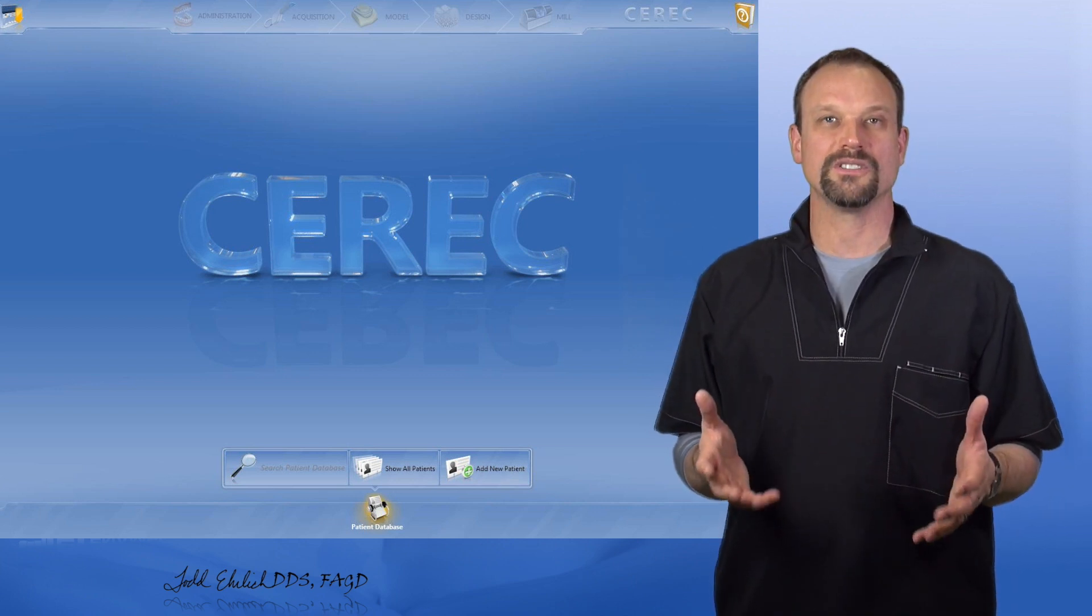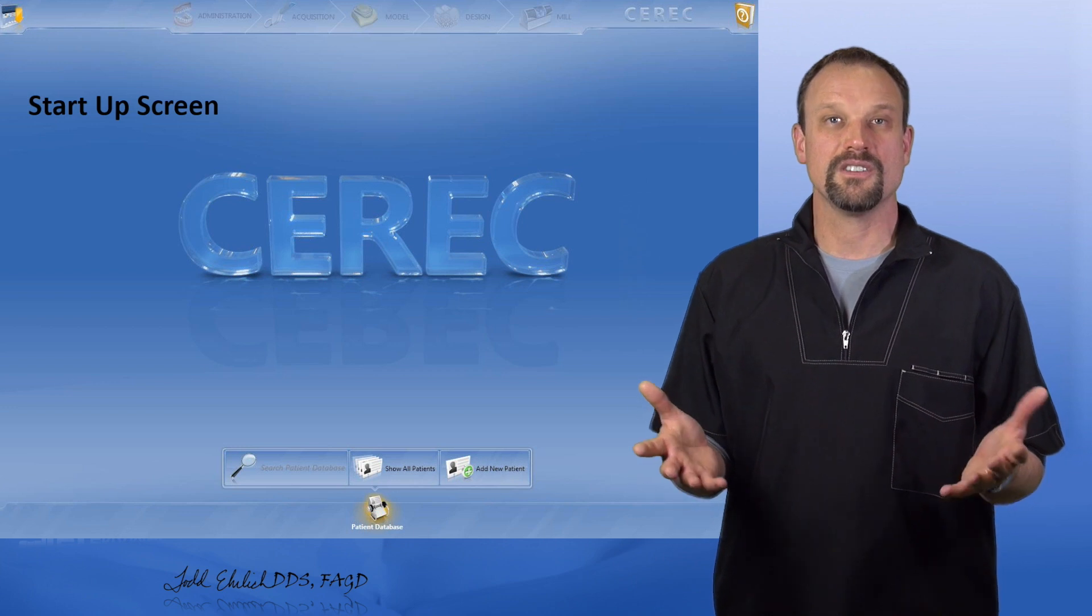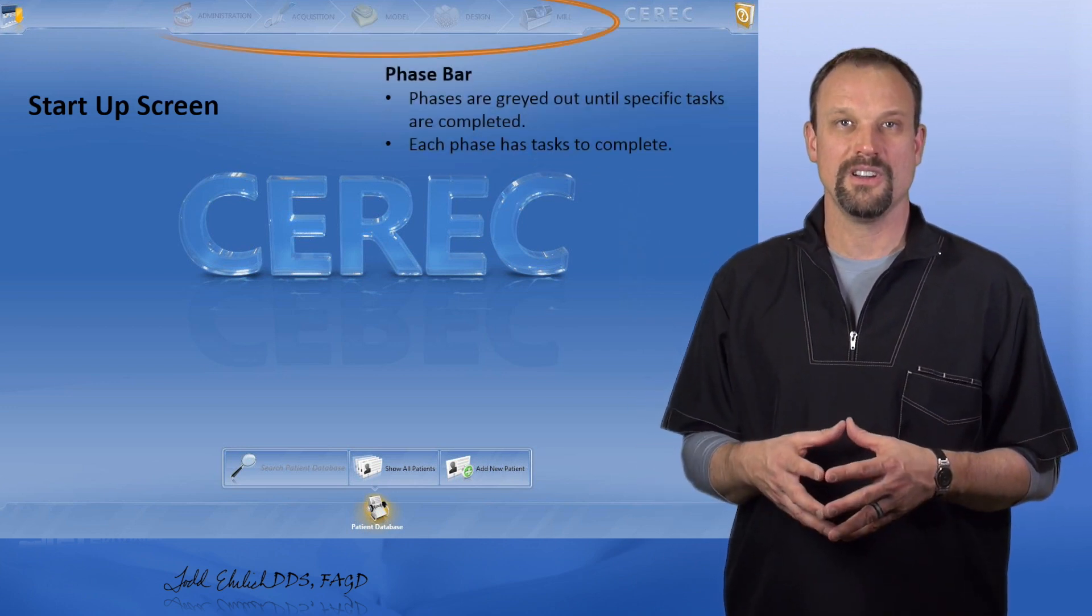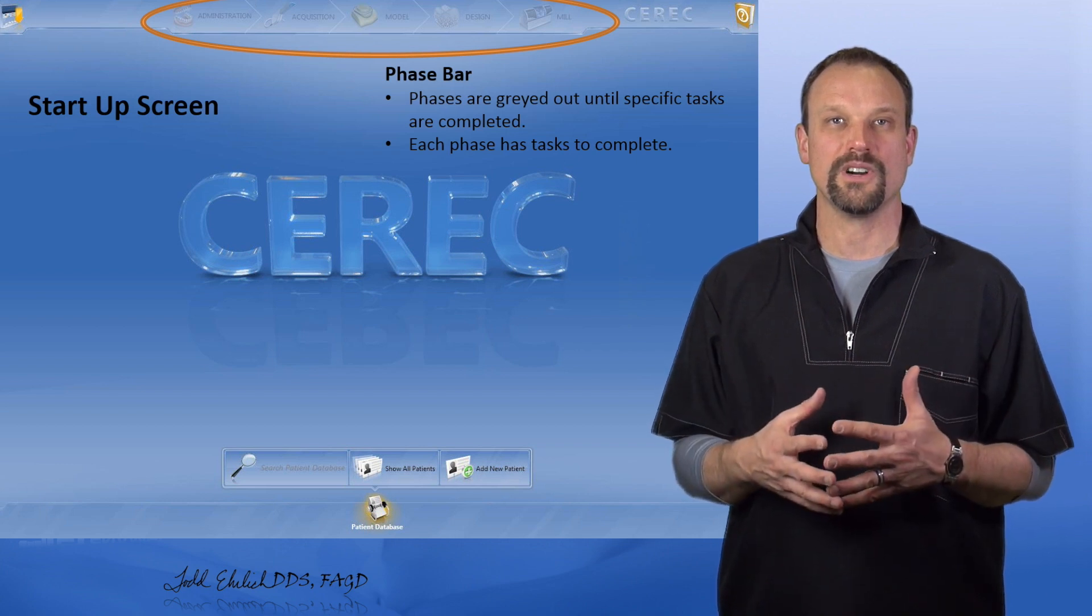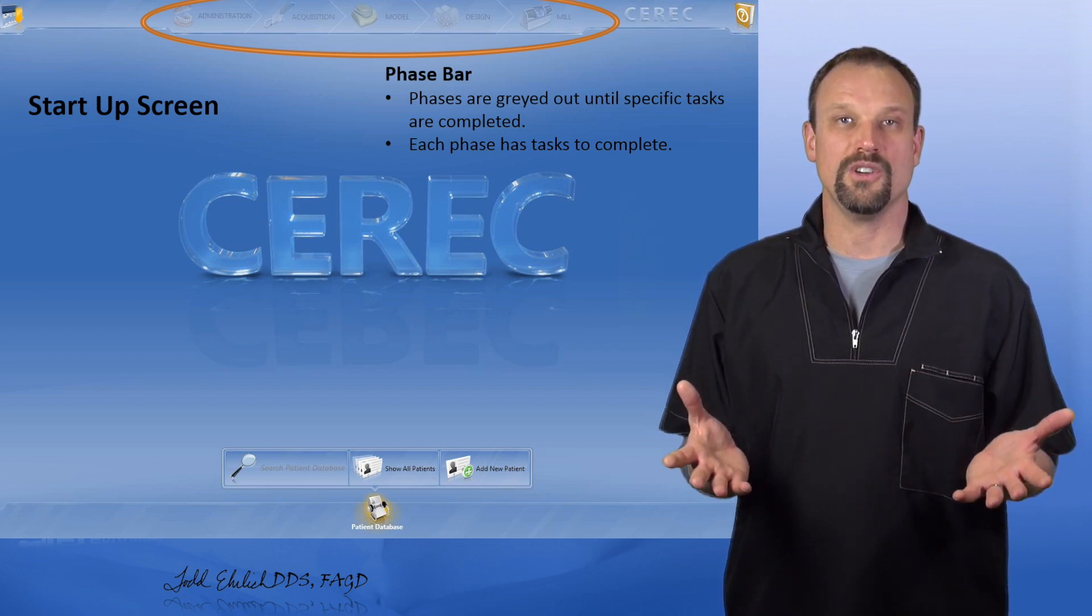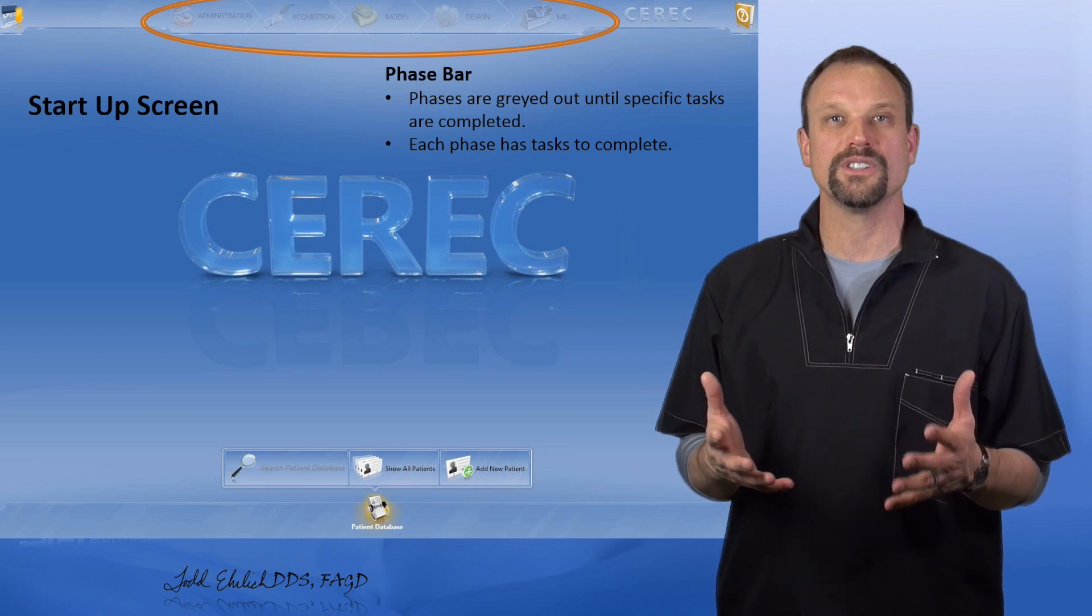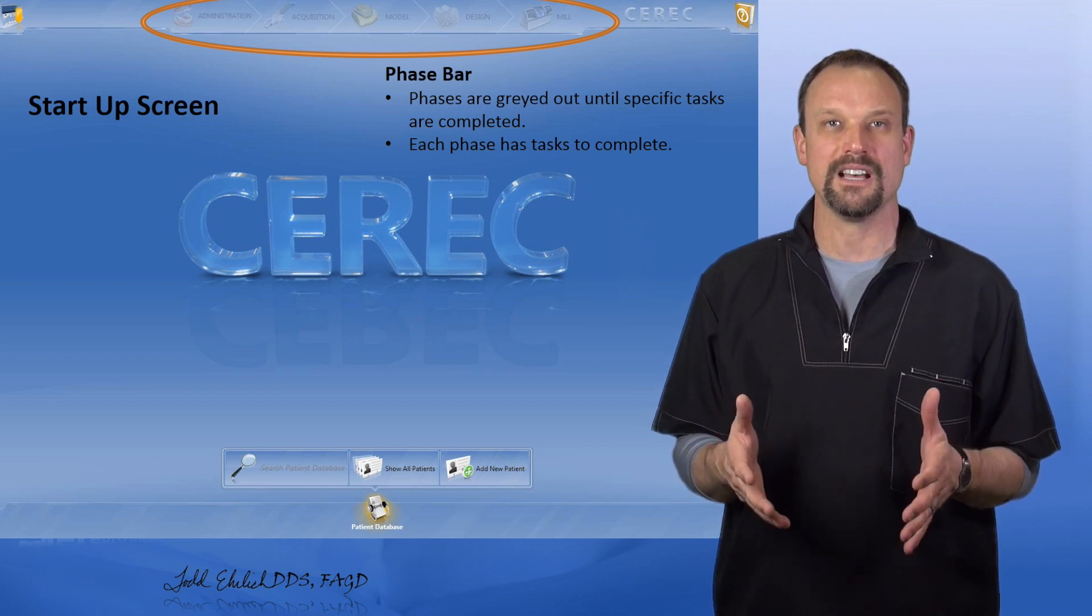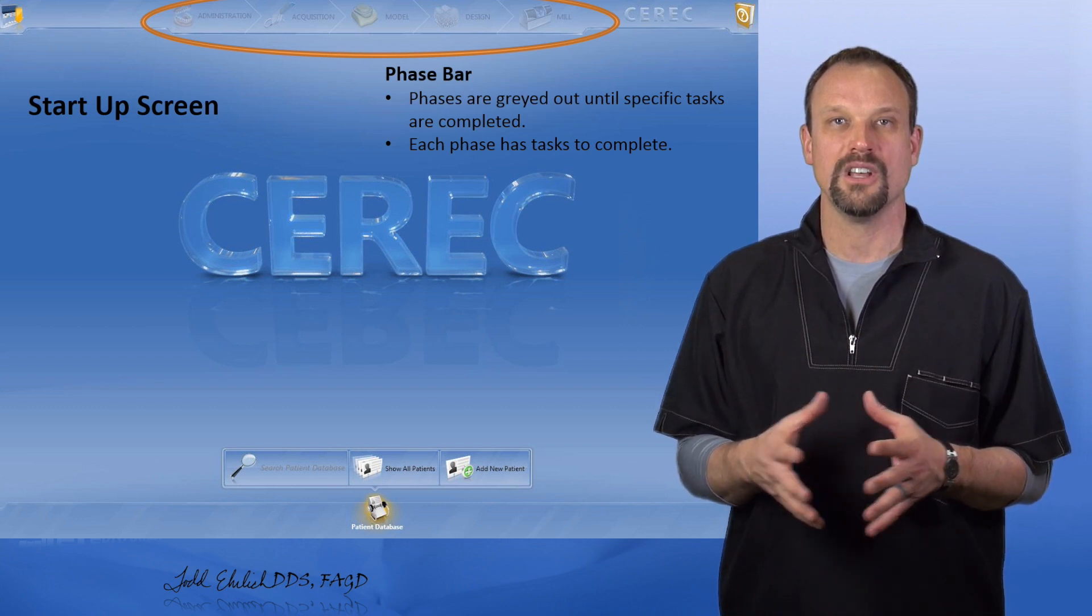When you initially open CEREC, you're just going to see a few things. At the top is what's called the phase bar. These are different phases through the software. There's only one that you can choose from. All the rest of them are grayed out, and the reason why they're grayed out is because we haven't completed the tasks for that one particular phase.